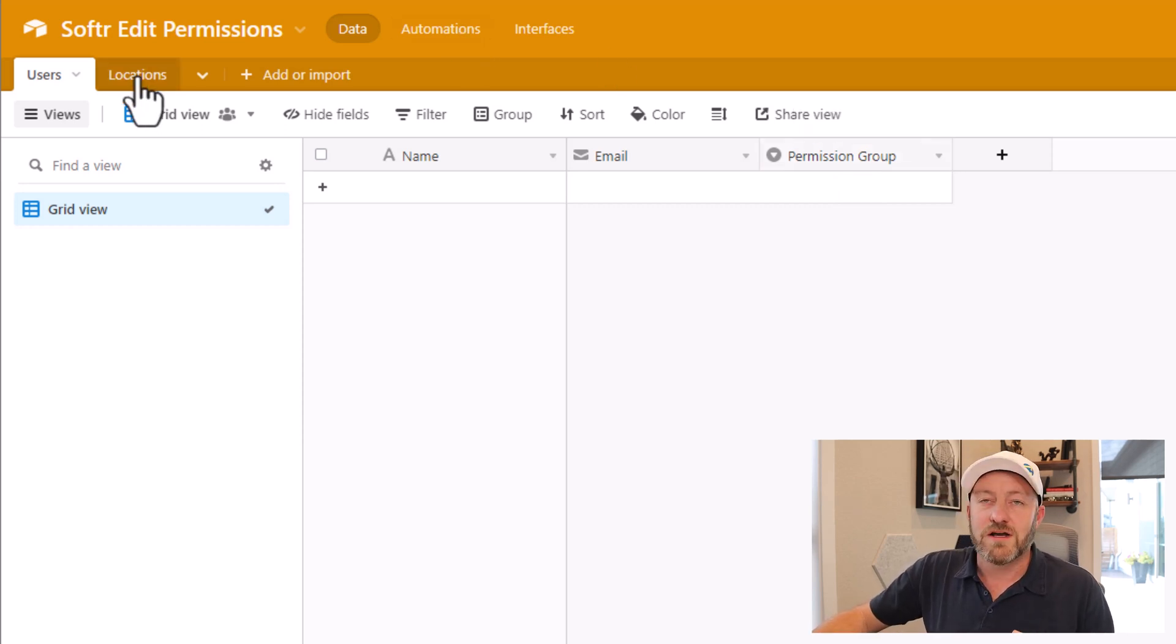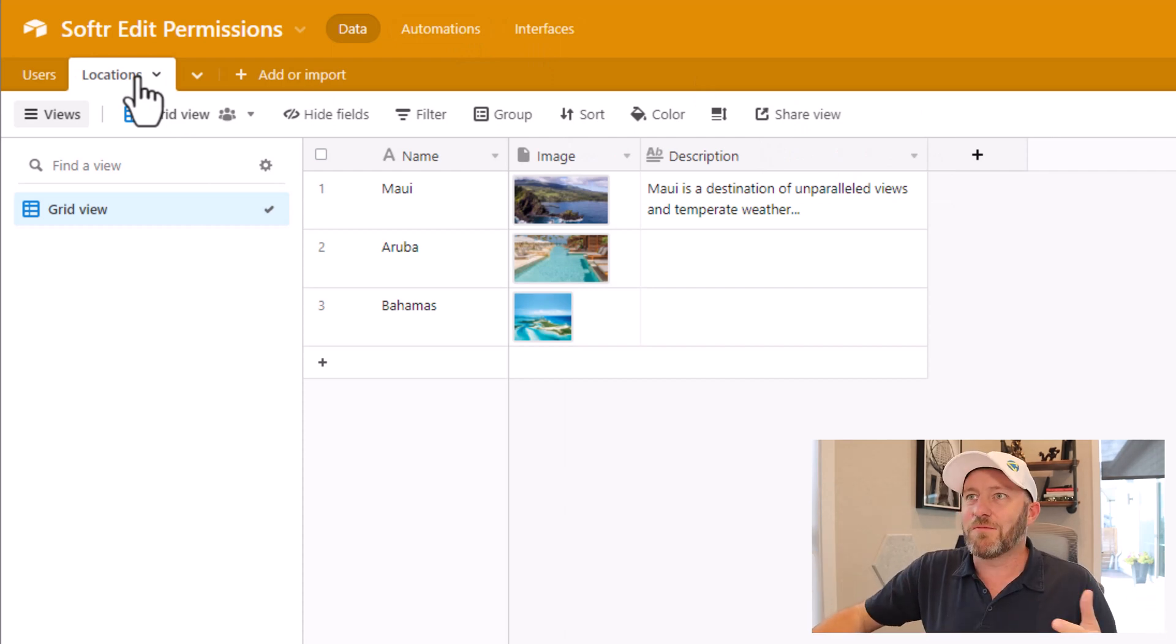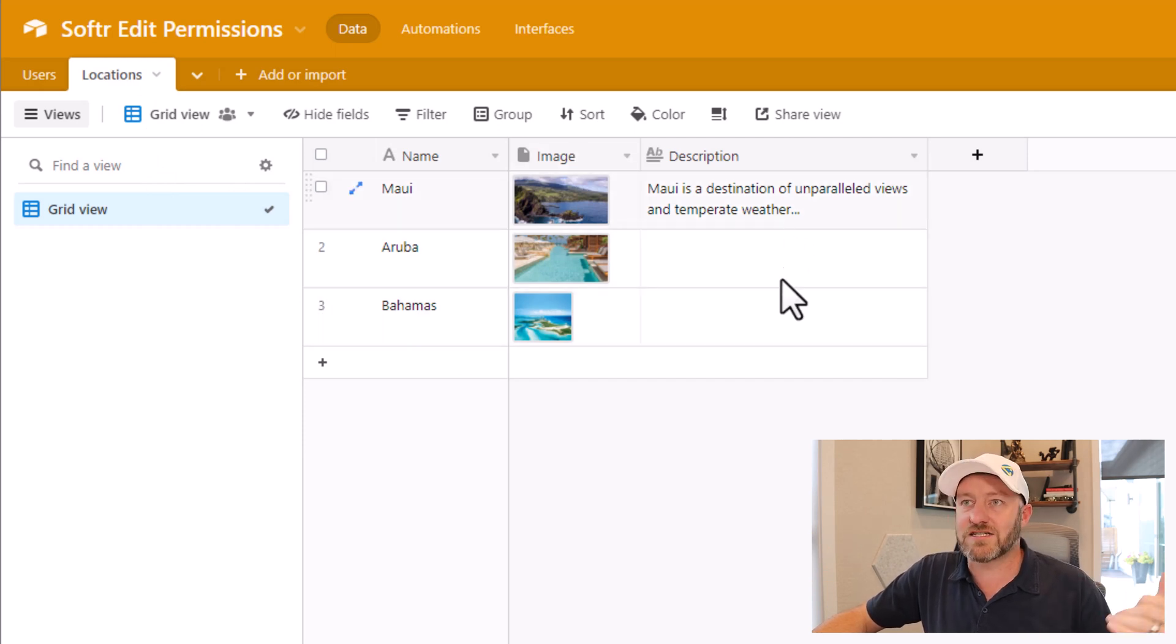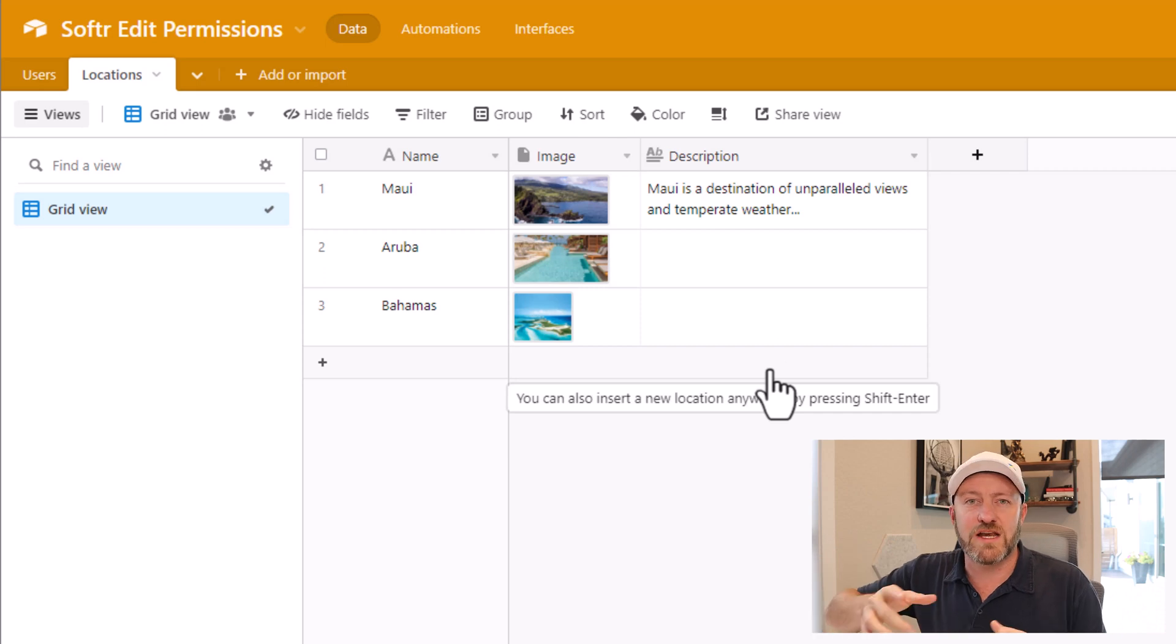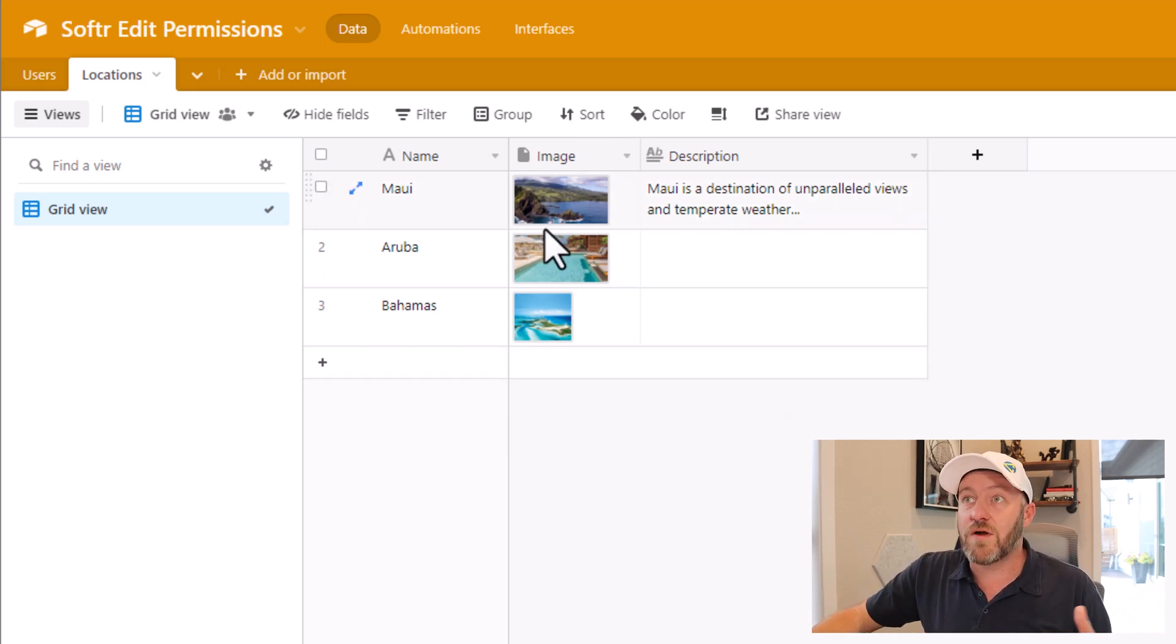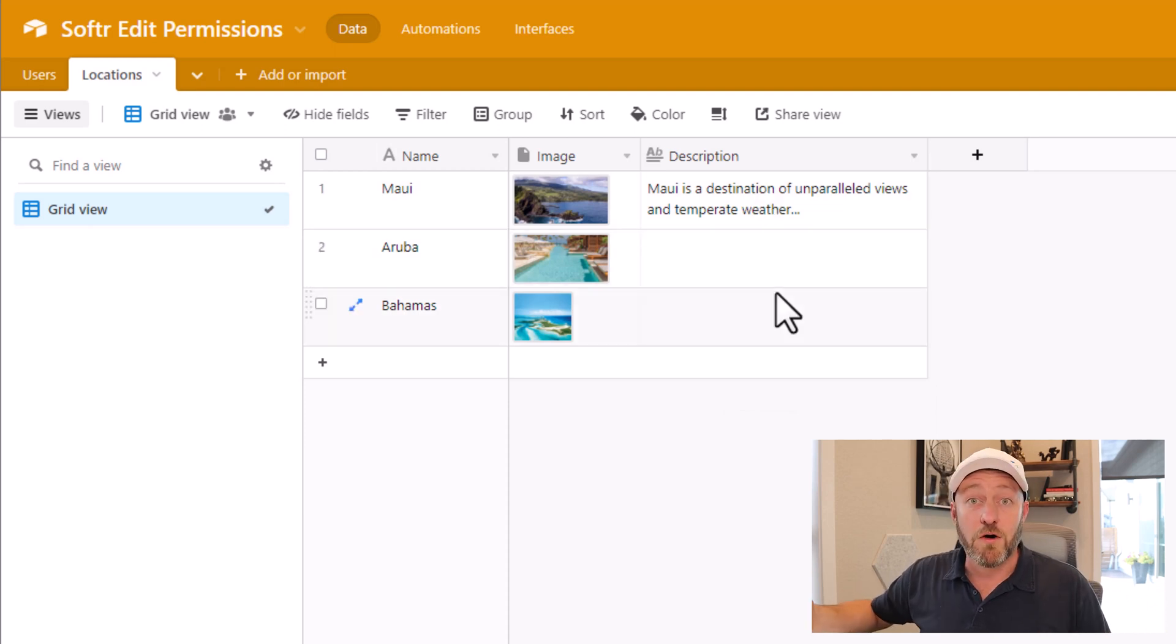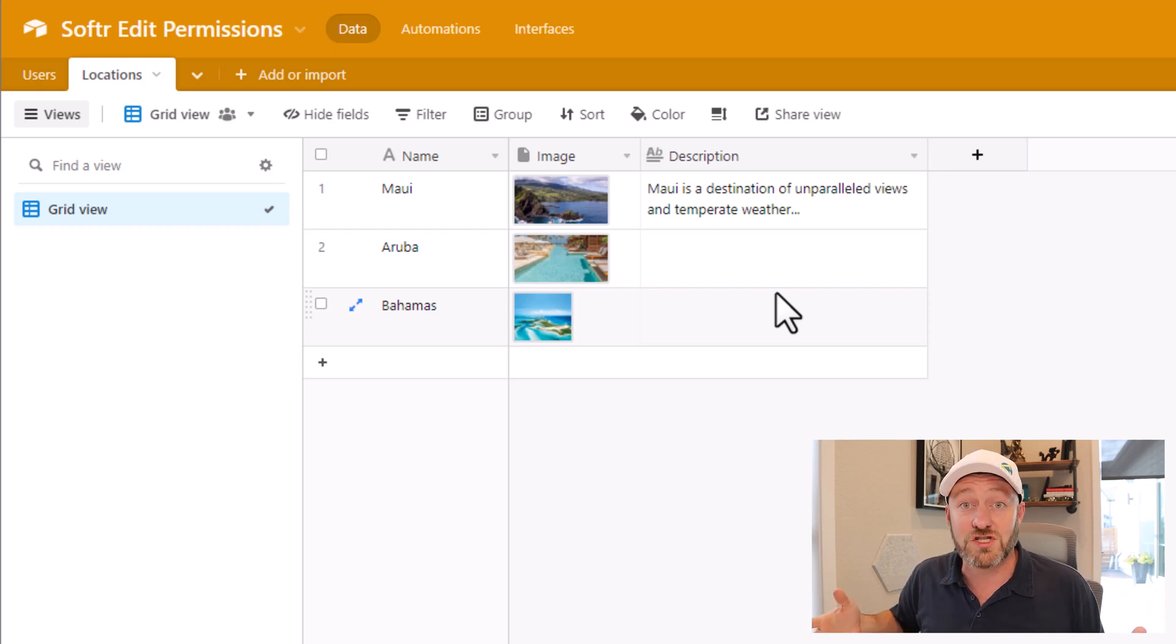Next, let's jump into our simple locations table here. This is just an example. I've built the name of the location, an image, and a description. I'm imagining an app where we're able to share this information and based on who's logged in, they can either edit the name or edit the description. Maybe they can edit both depending on what level of permissions they have inside of our app.